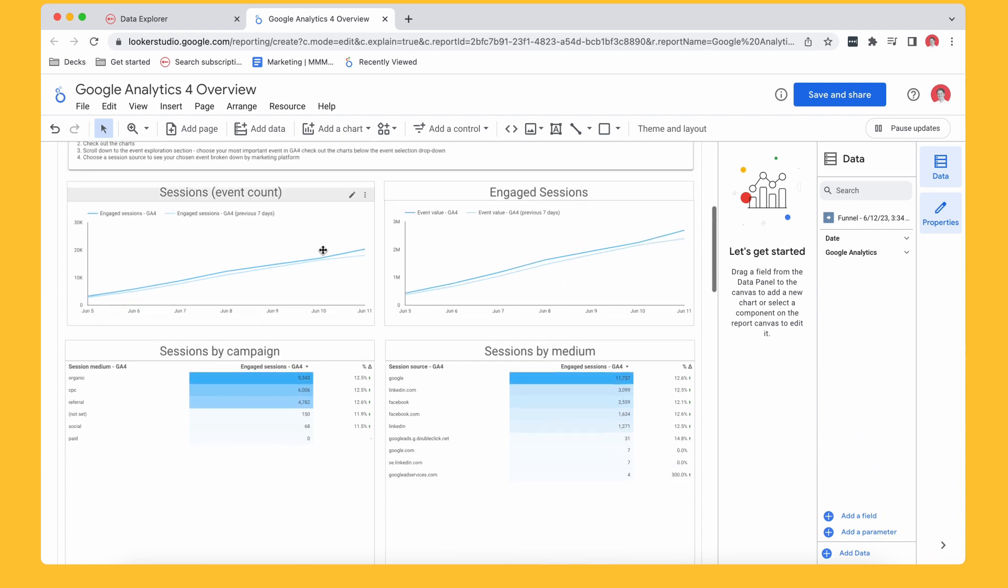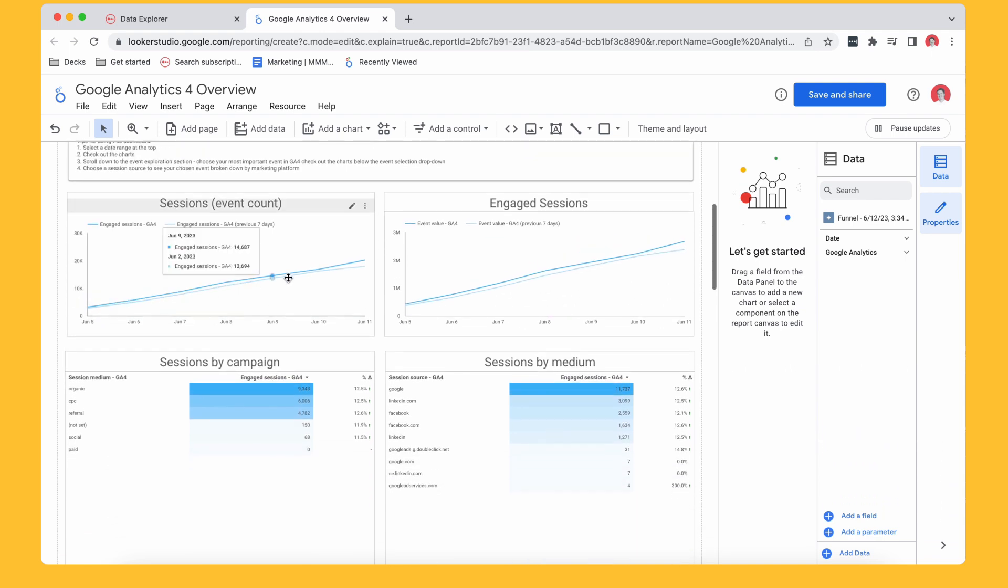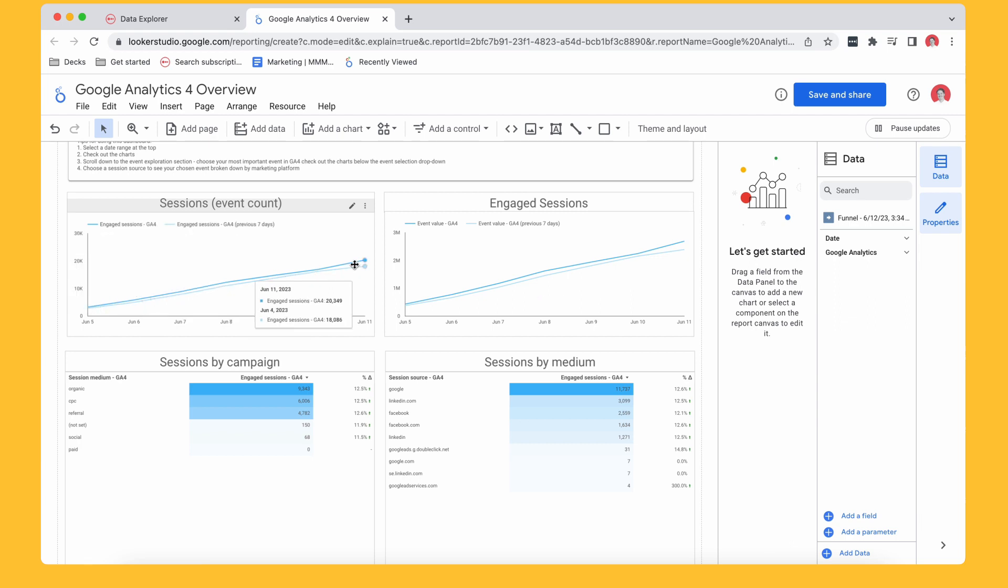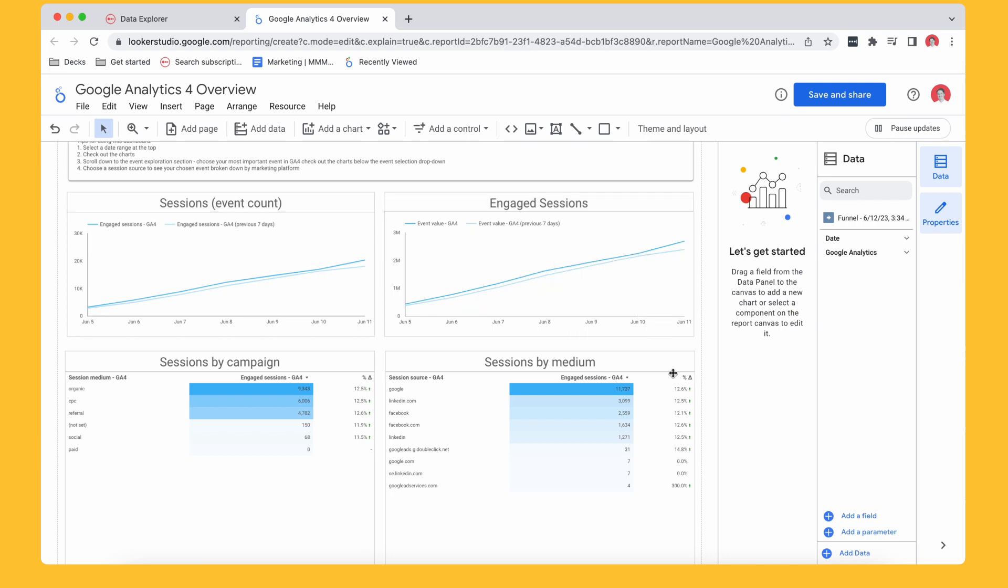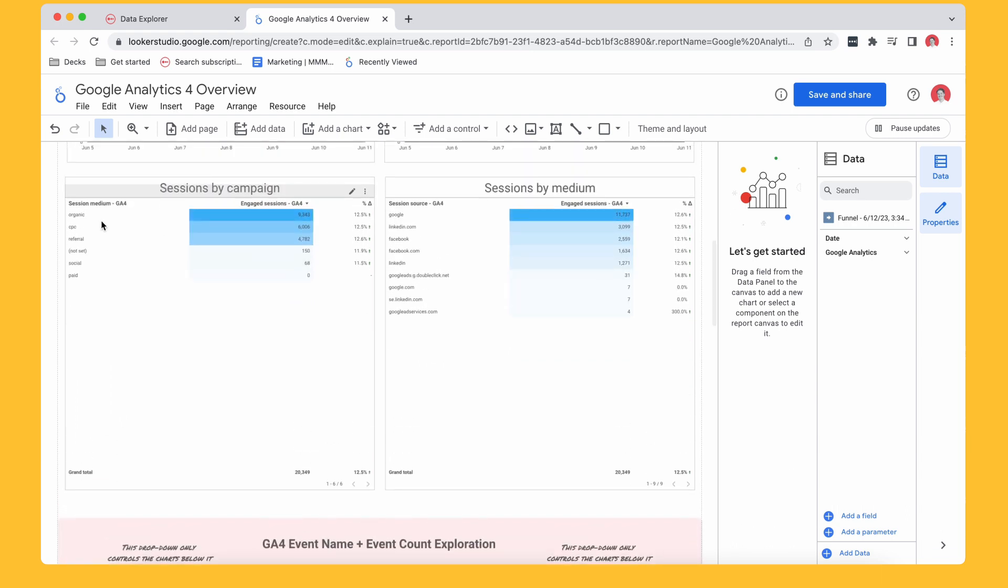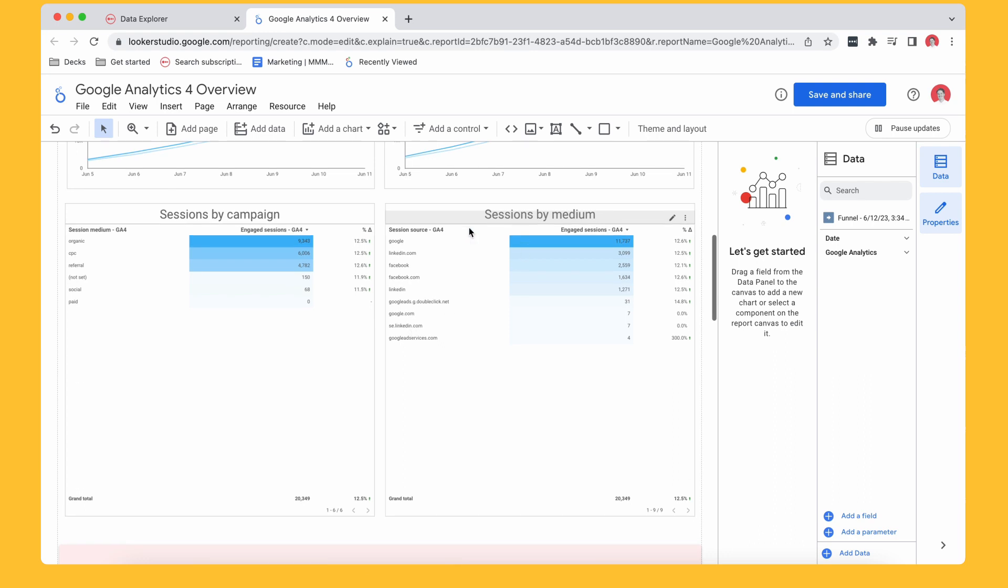So super basic graphs here. I've got my sessions, which is the session event count because it actually behaves much better than the kind of the actual sessions metric in GA4. So we use event count session, session start. And then I can see here my sessions are trending in the right direction. Good. I'm doing my job properly as a marketer. And then I've got my engage sessions here also following the kind of same trajectory. Then I've got sessions by campaigns or organic CPC referral, social paid, et cetera. And then I've got sessions by medium.